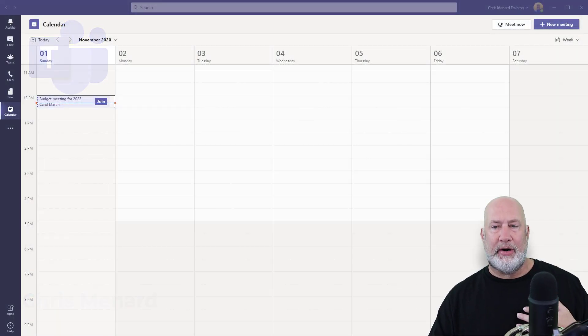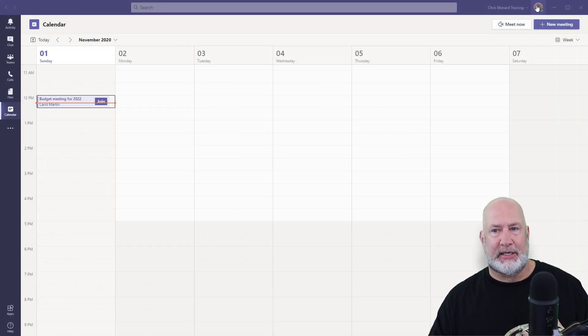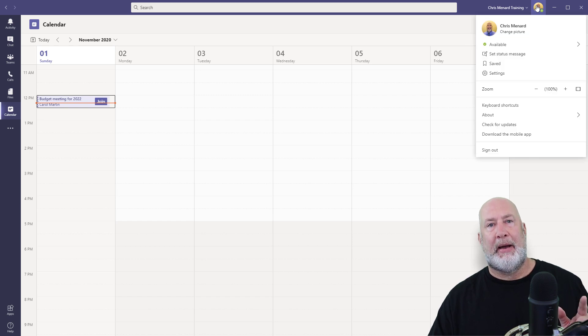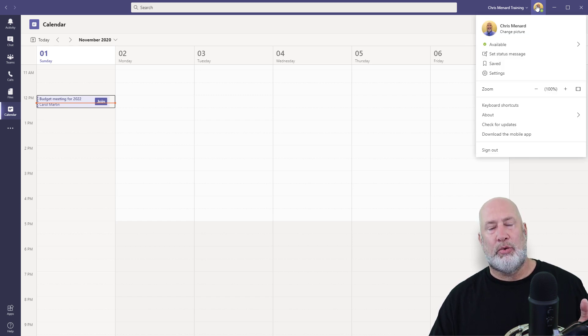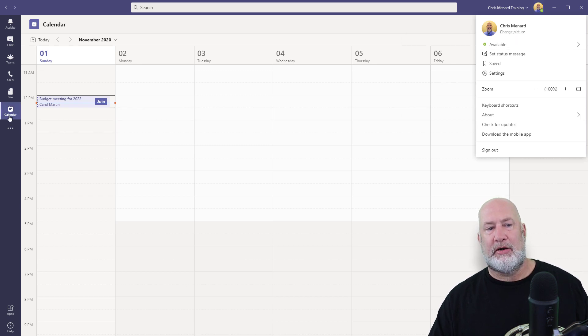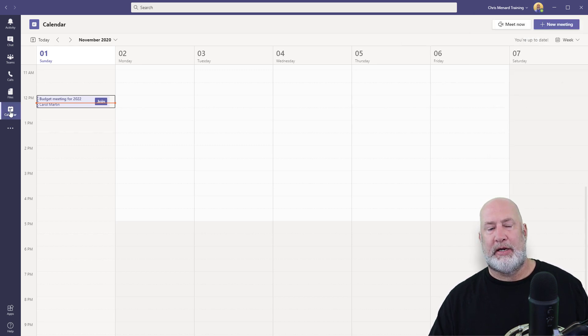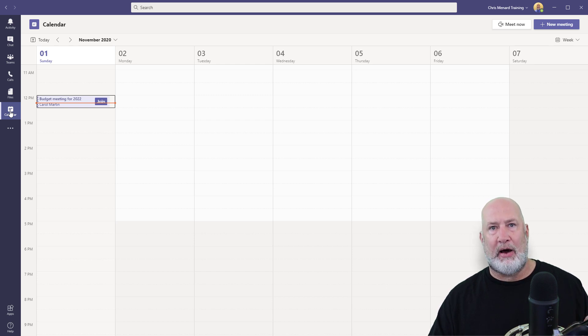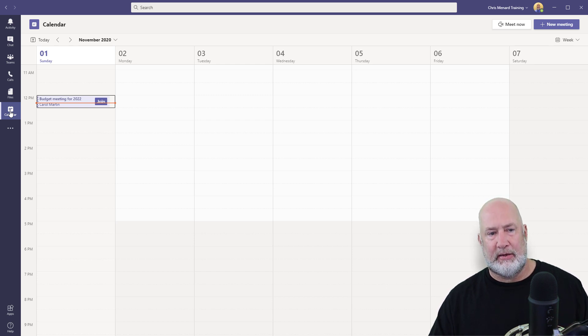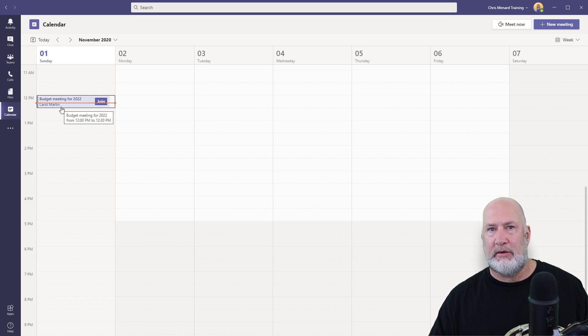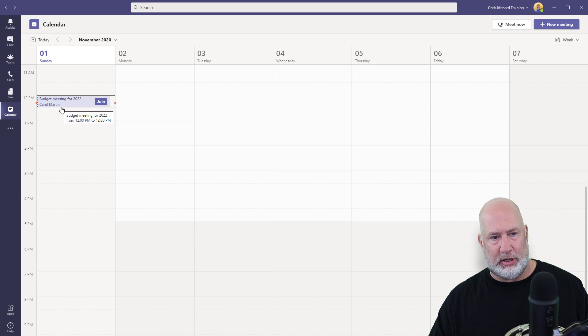I've already signed in to my Teams account and I've been invited to a meeting by Carol Martin, who also works with me. So here's my account. I have the calendar pulled up over here. Just so you know, the Teams calendar and your Outlook calendar are in sync. So it doesn't matter whether Carol scheduled this from Teams calendar or from Outlook, it shows on both.